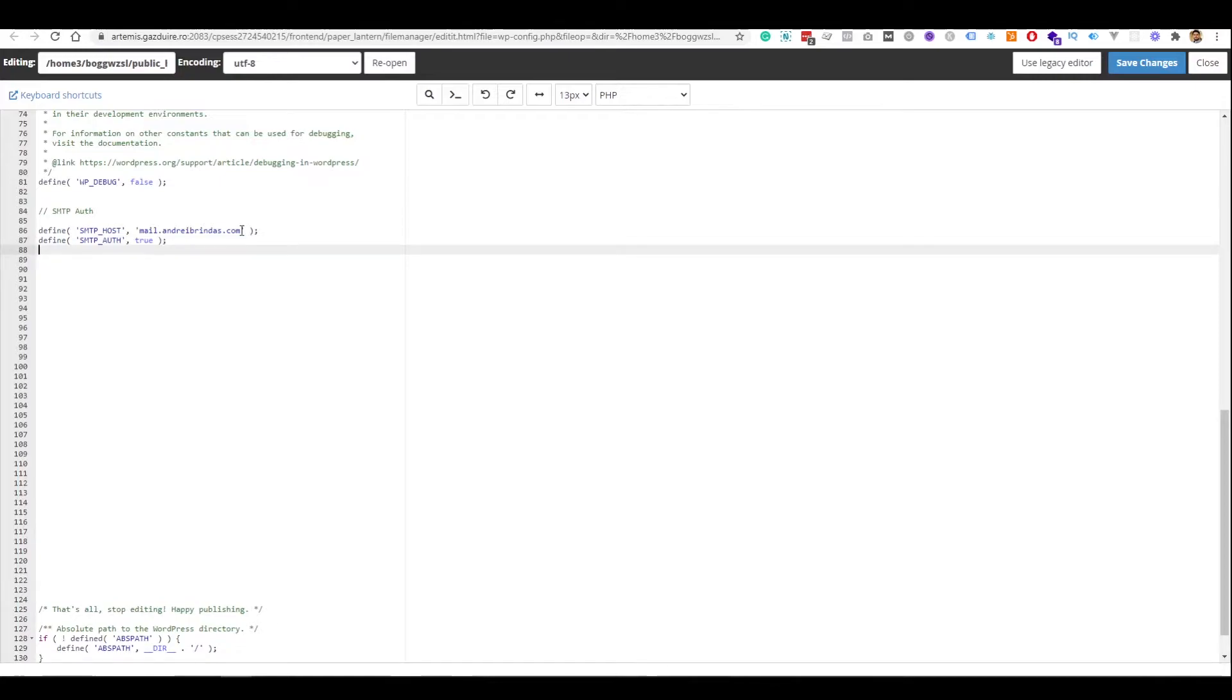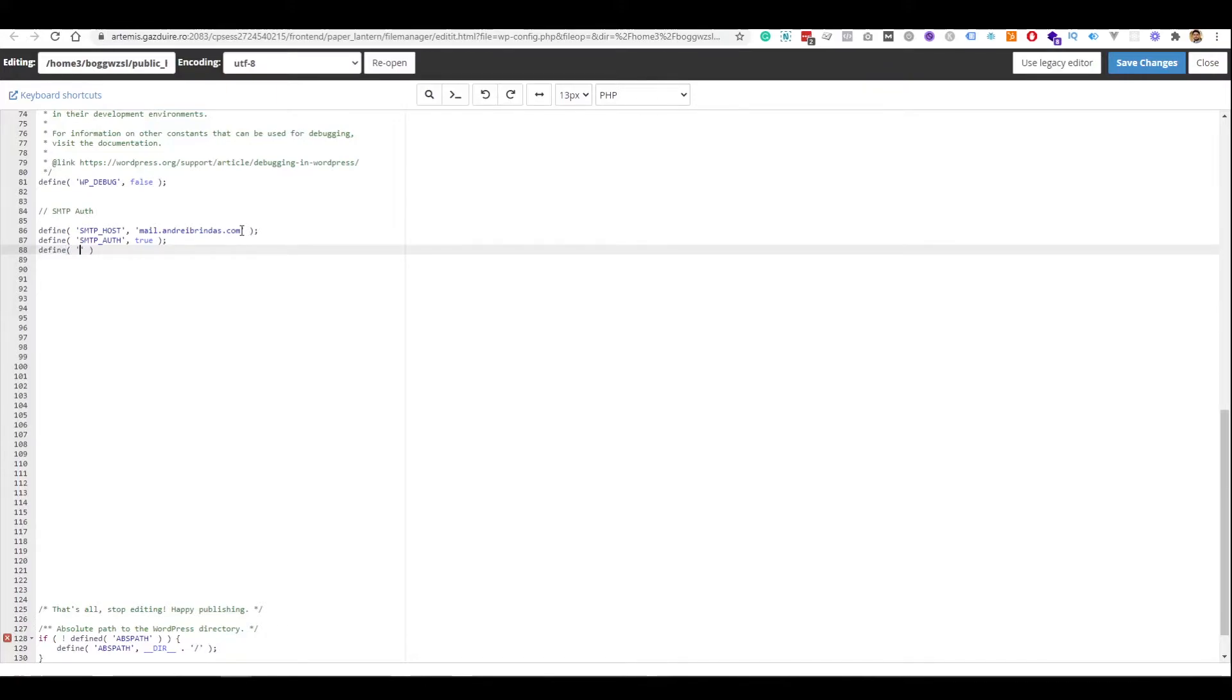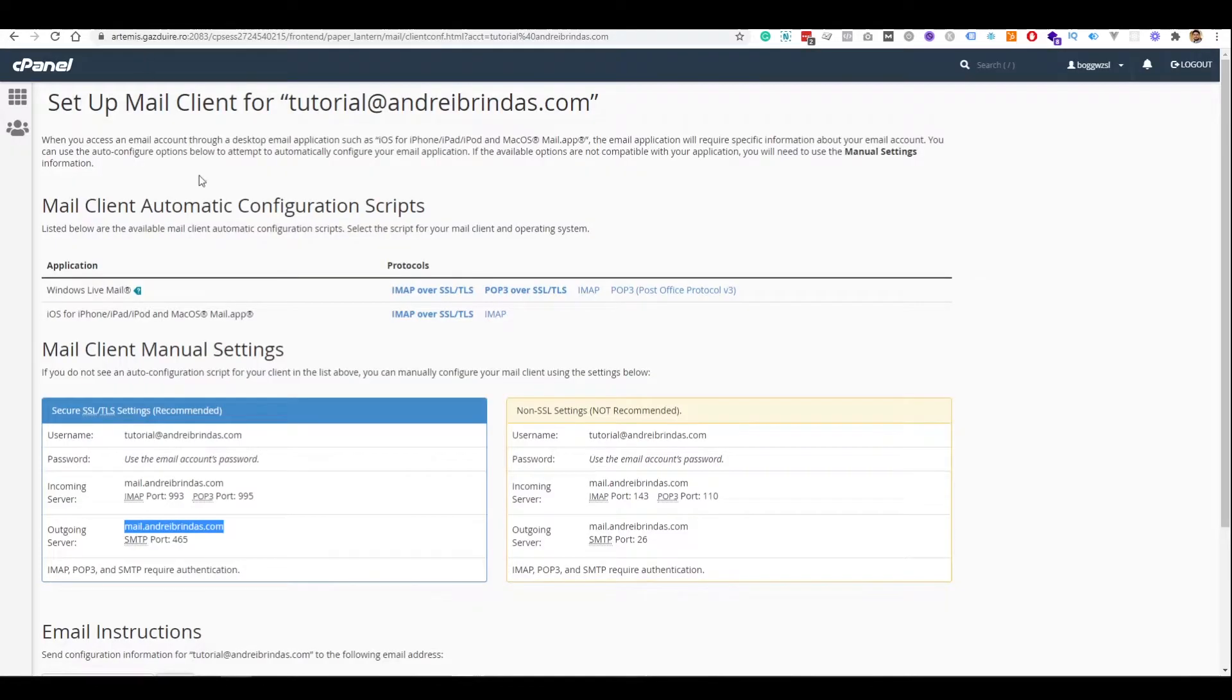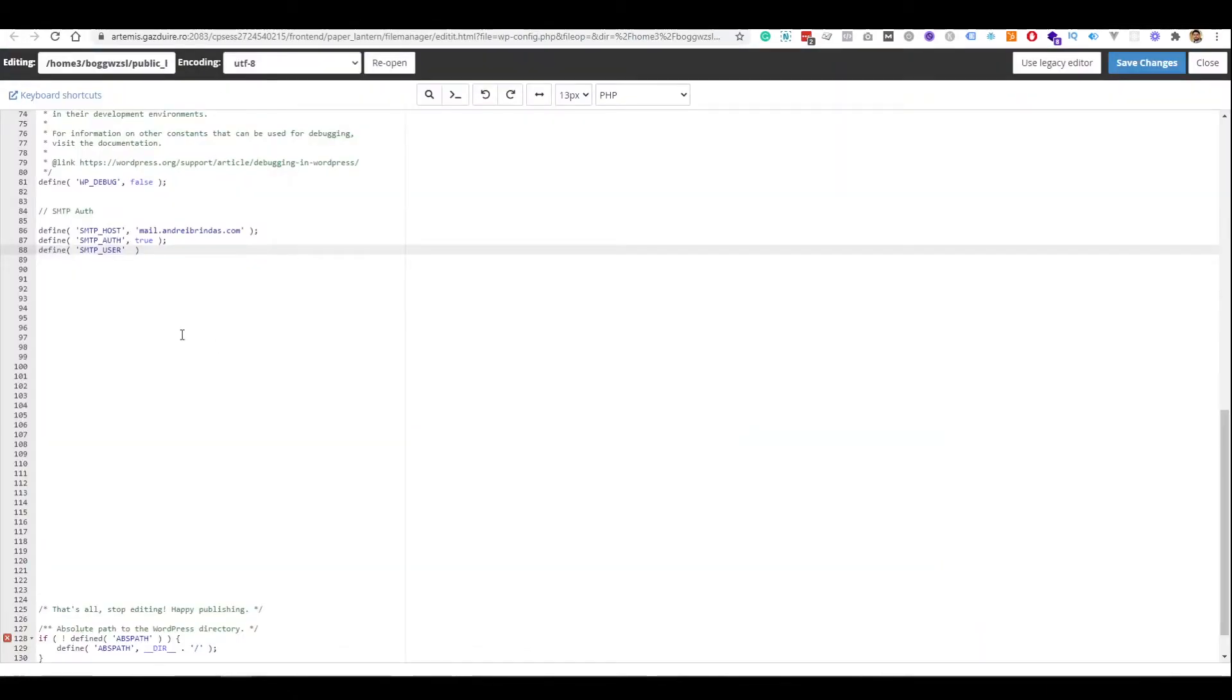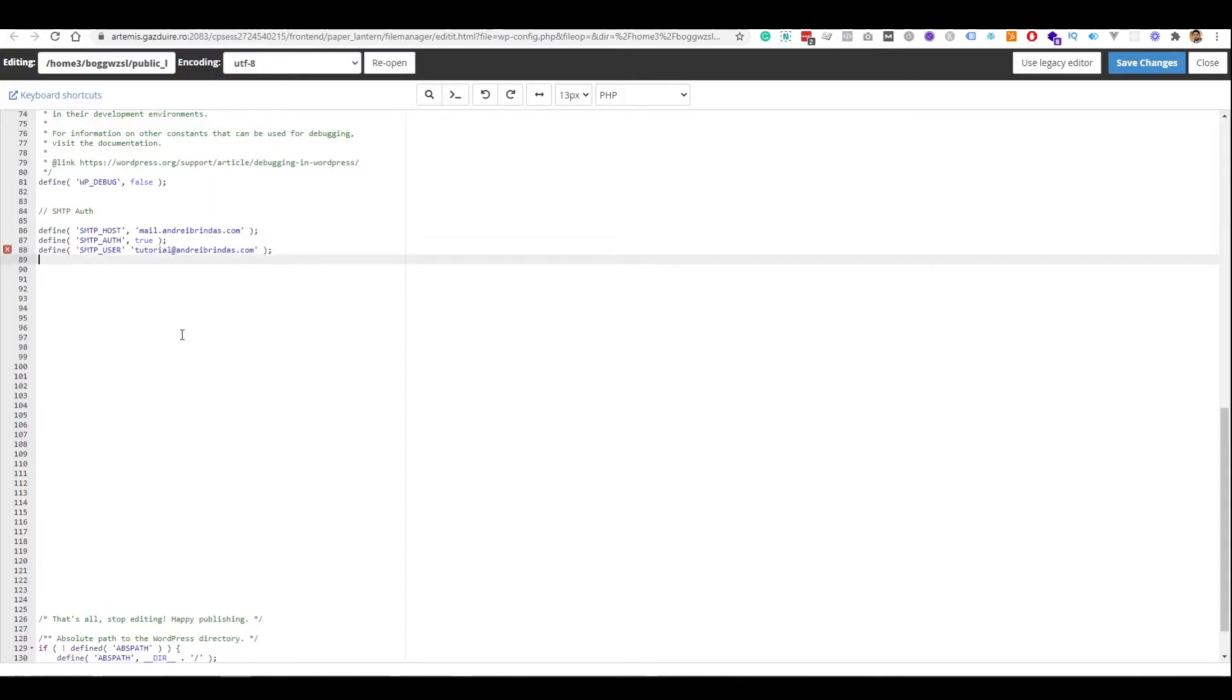The next thing we need is the user, the SMTP user. So, we will write define SMTP_USER. And what is the user? We go back here and we will have the username, which is actually the email address. So, here's the user, okay.